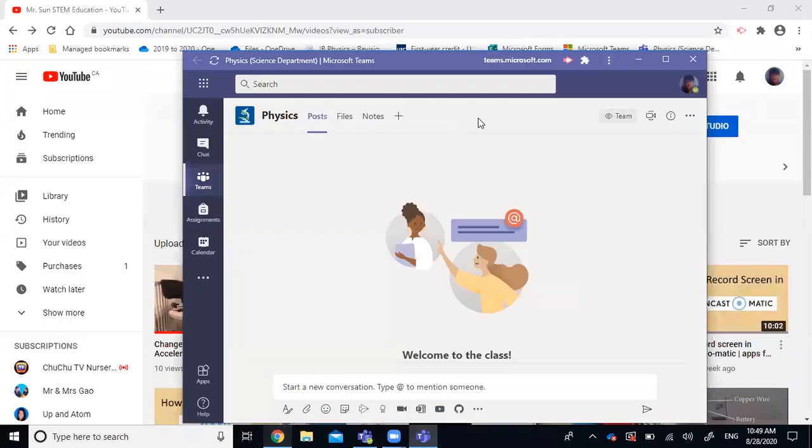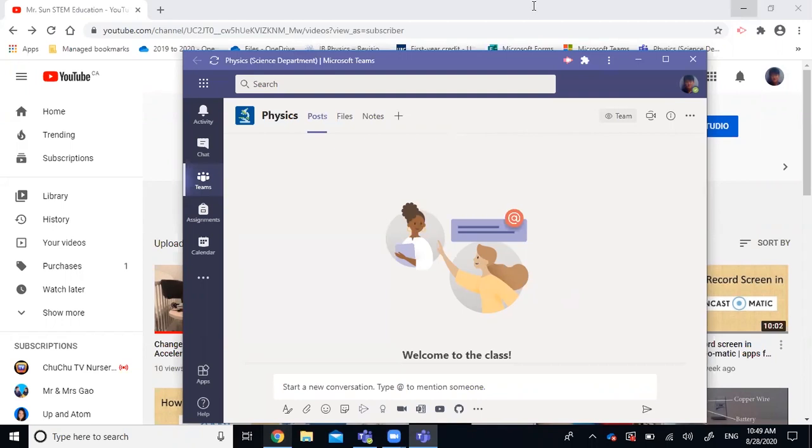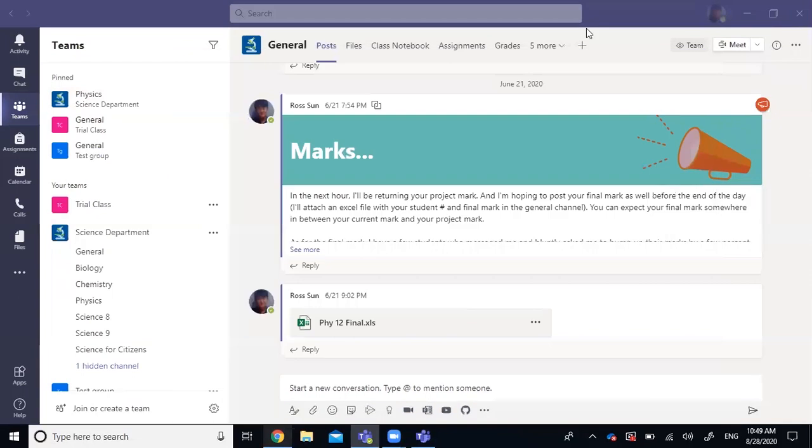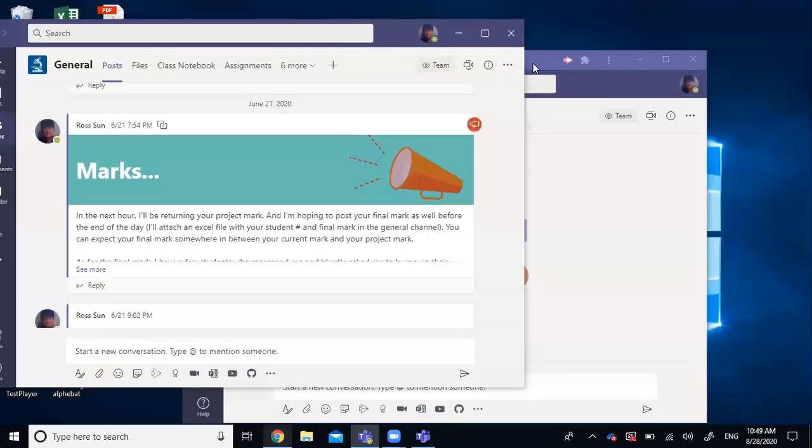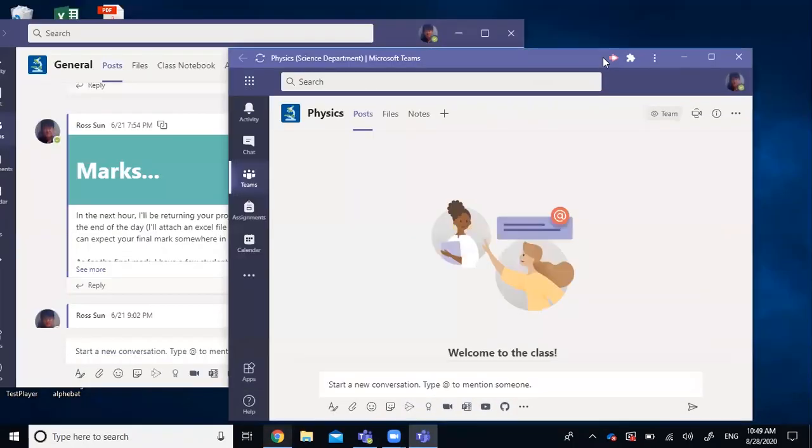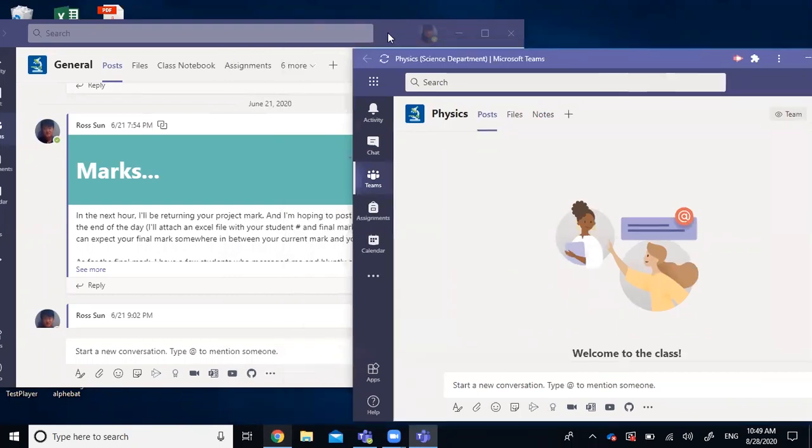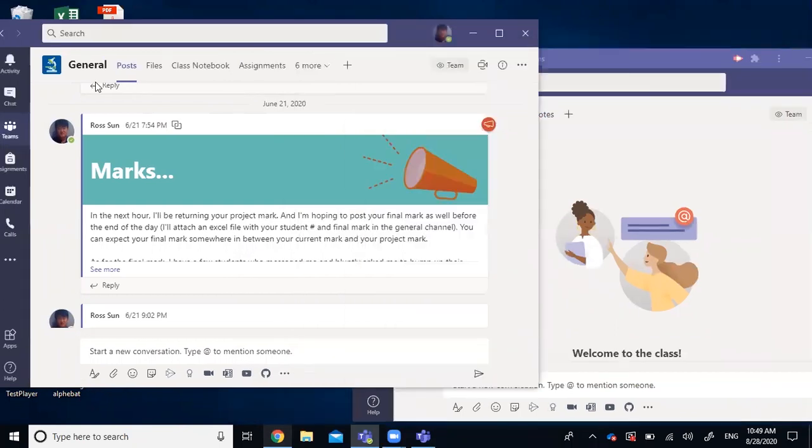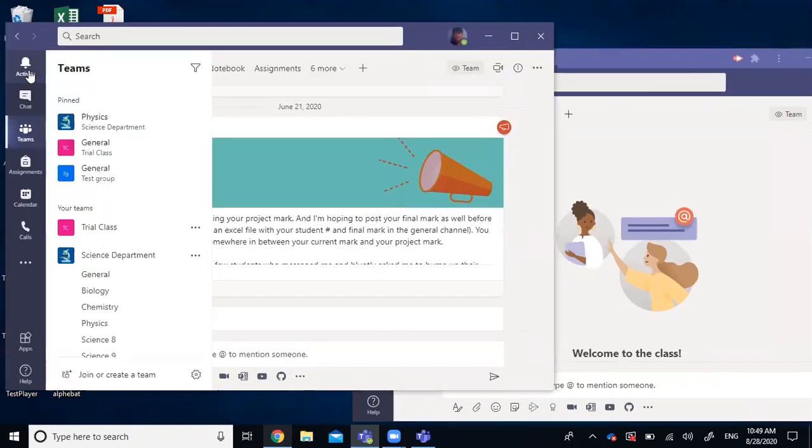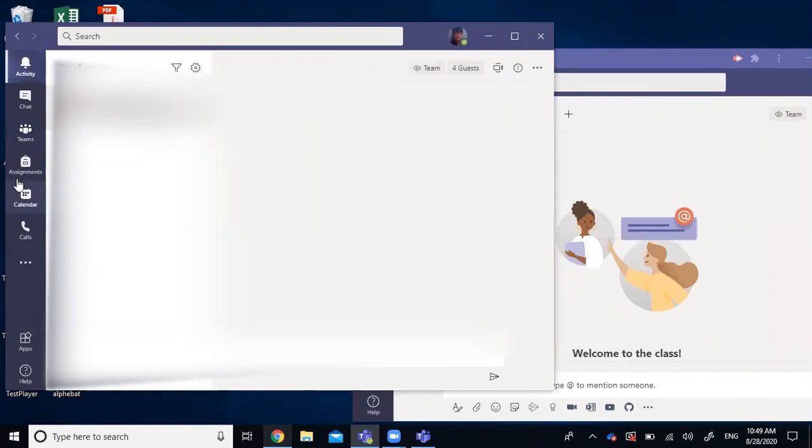You can already see you have another instance of Teams opened on top of this desktop version we had before. Now you have two instances of Teams, and you can work on, for example, Teams on one window, and with the other one you can look at your activity or assignment and put them side by side, and work on them at the same time.